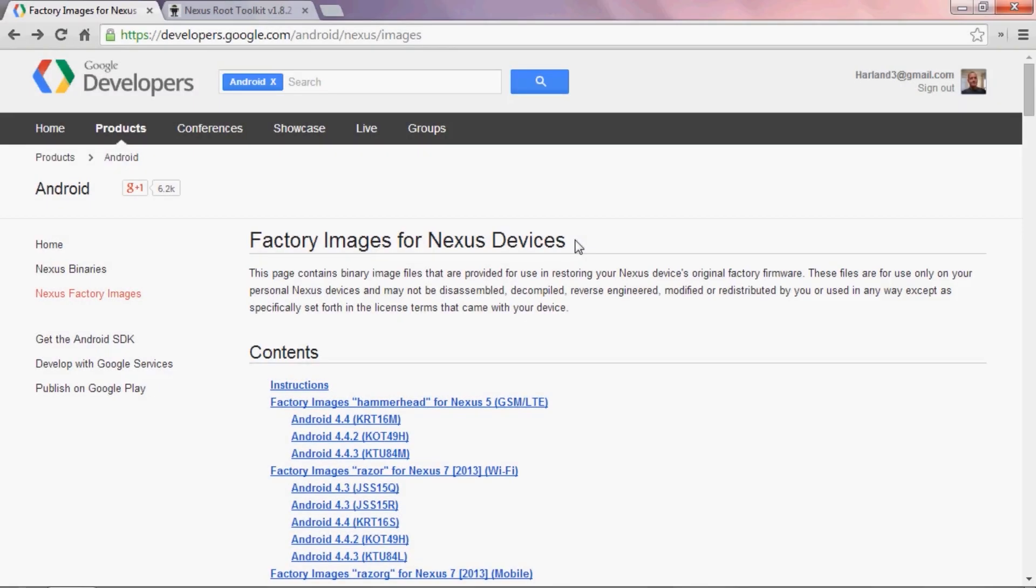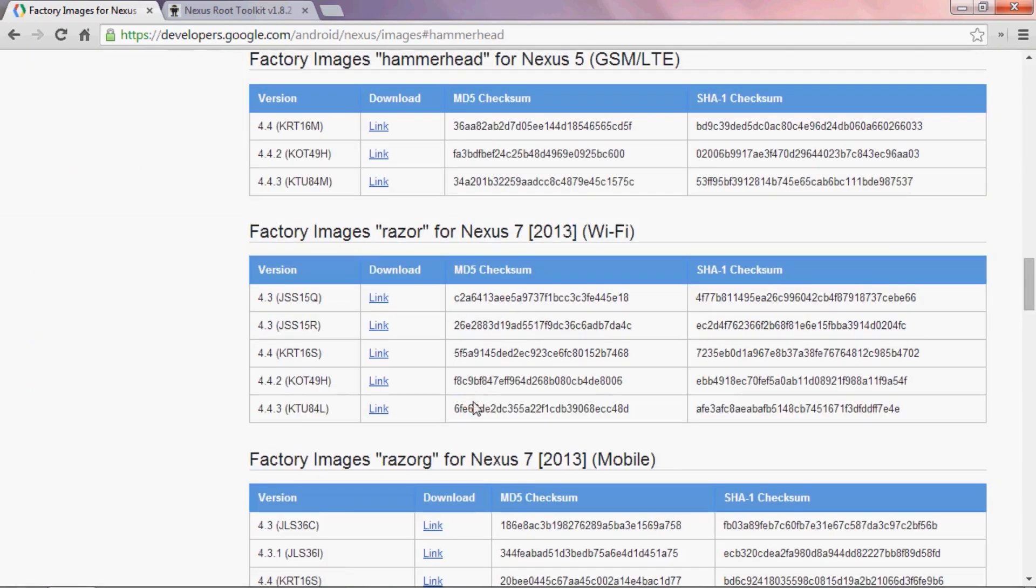First up, you'll need to go to the official Google page that has all of the stock images. You can get there by searching Nexus Factory Images and it should be the top results on Google. Again though, I have it linked out in that article if you'd rather do it that way. Then since I'm doing this on a Nexus 5, I'll click Factory Images Hammerhead for Nexus 5. Right up here under Nexus 5, you can see all the available factory images. This is the exact software that ships with your phone or comes as an update over the air.